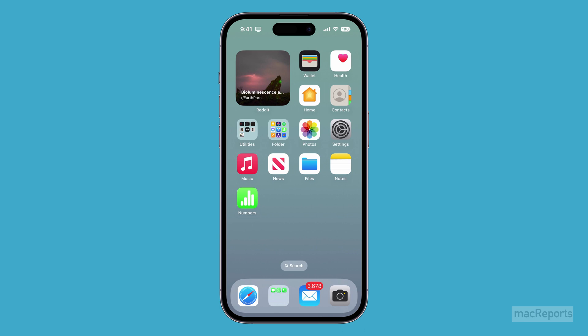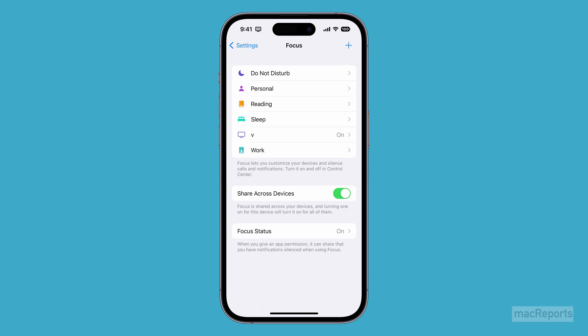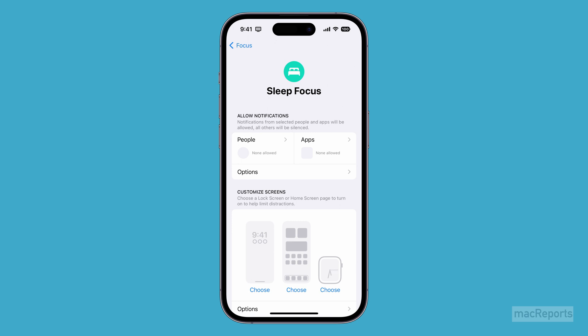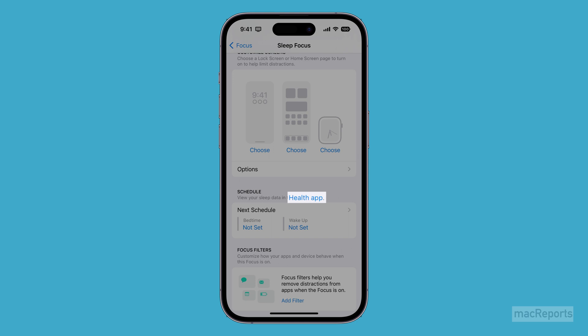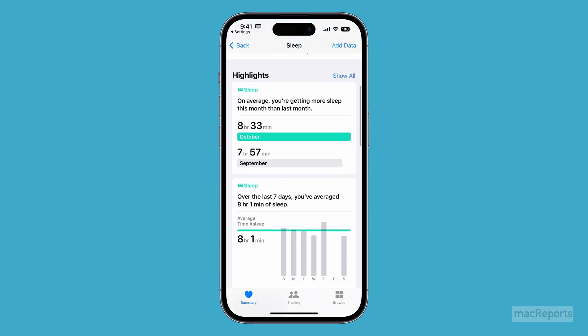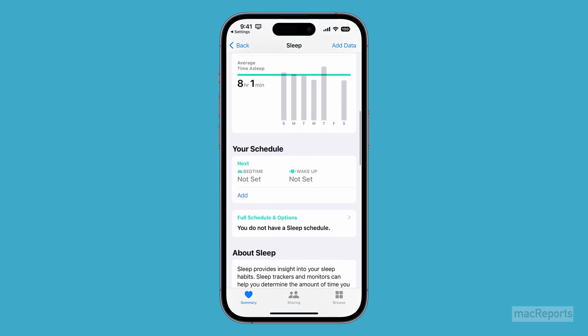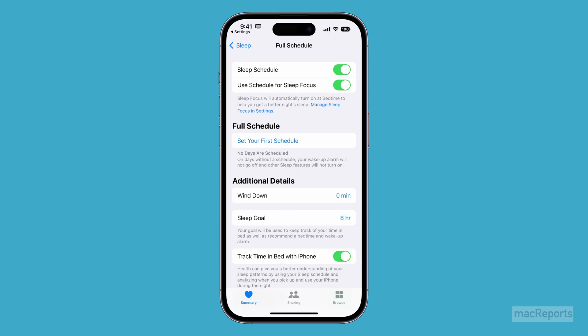Open Settings, then tap Focus. Tap on Sleep, then scroll down to the Schedule section. Tap on the Health App link. Scroll down and tap on Full Schedule & Options. Make sure Sleep Schedule and Use Schedule for Sleep Focus are on.